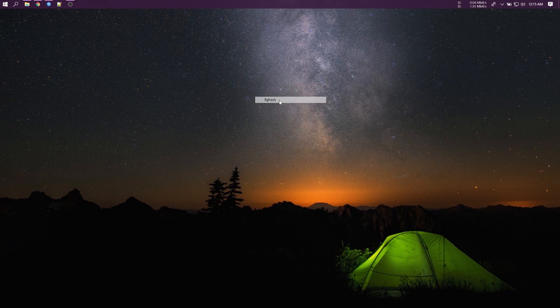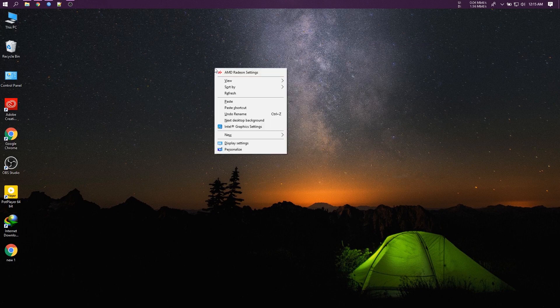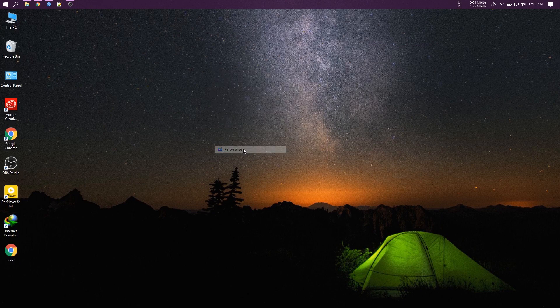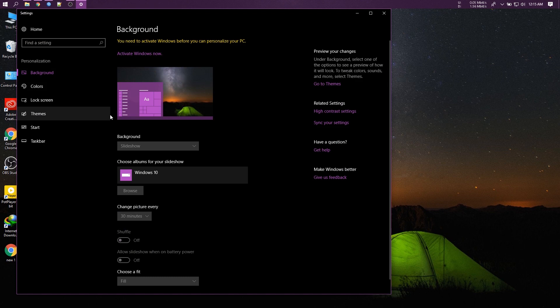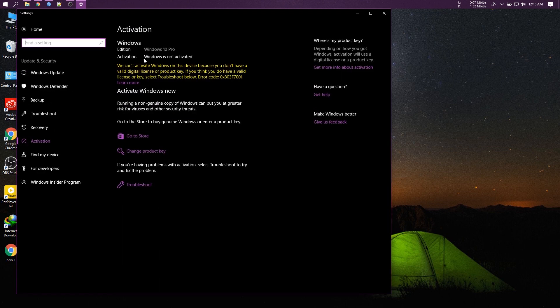Hello everyone. Today I will show you how to activate Windows 10, any version, without any software. Let's start. My Windows is not activated — we will now activate this.